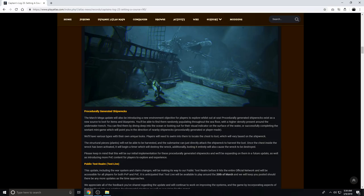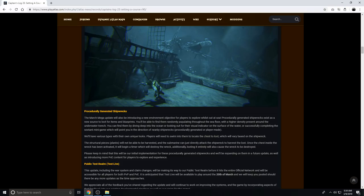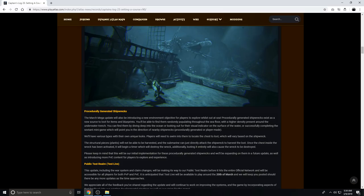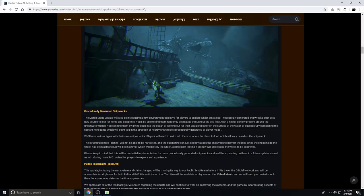You'll be able to find them randomly populating throughout the seafloor with a higher density present around the underwater trench. You can find them by diving deep into the ocean, or looking out for their visual indicator on the surface of the water, or successfully completing the sextant minigame, which will point you in a direction of nearby shipwrecks procedurally generated or player made. The structural planks will not be able to be harvested, and the submarine can just directly attack the shipwreck to harvest the loot. Once a chest inside the wreck has been activated, it will begin a timer which will destroy the wreck. This is a very good addition to the game. This gives more opportunities to get loot, more opportunities to just go around and explore the map, more ways to get loot, more incentive to go explore the map, more incentive to use the sextant minigame. This will also make the game feel more alive and living because it's not so empty outside of anything players have made, especially out at sea.